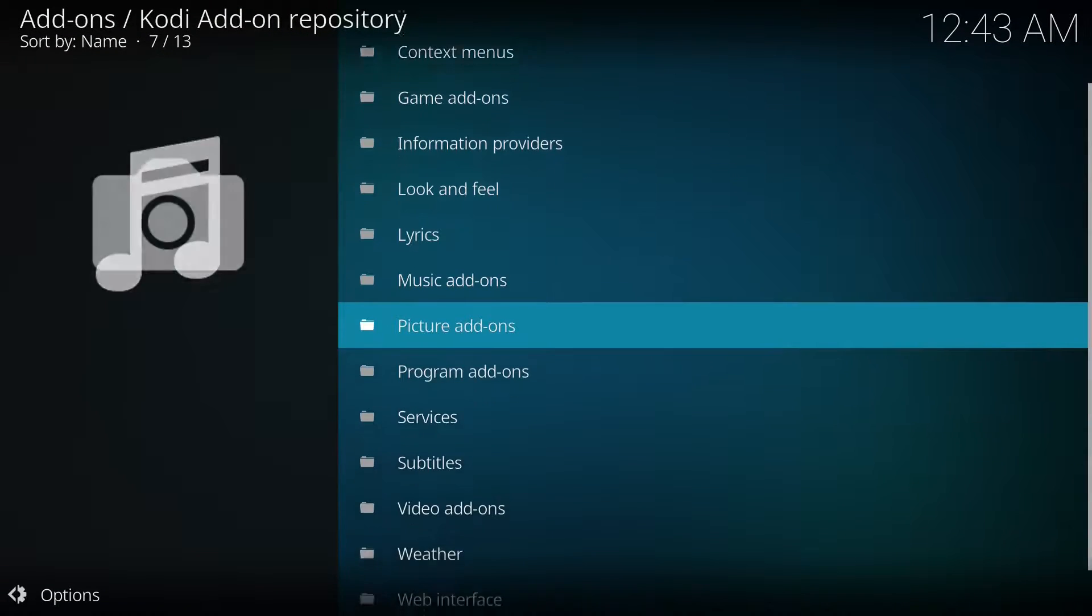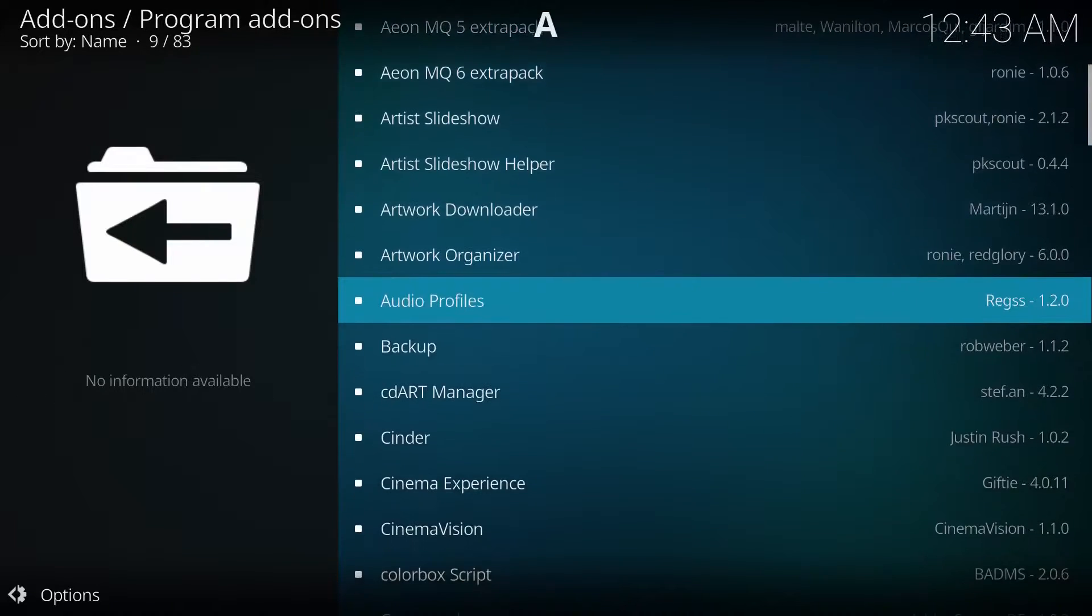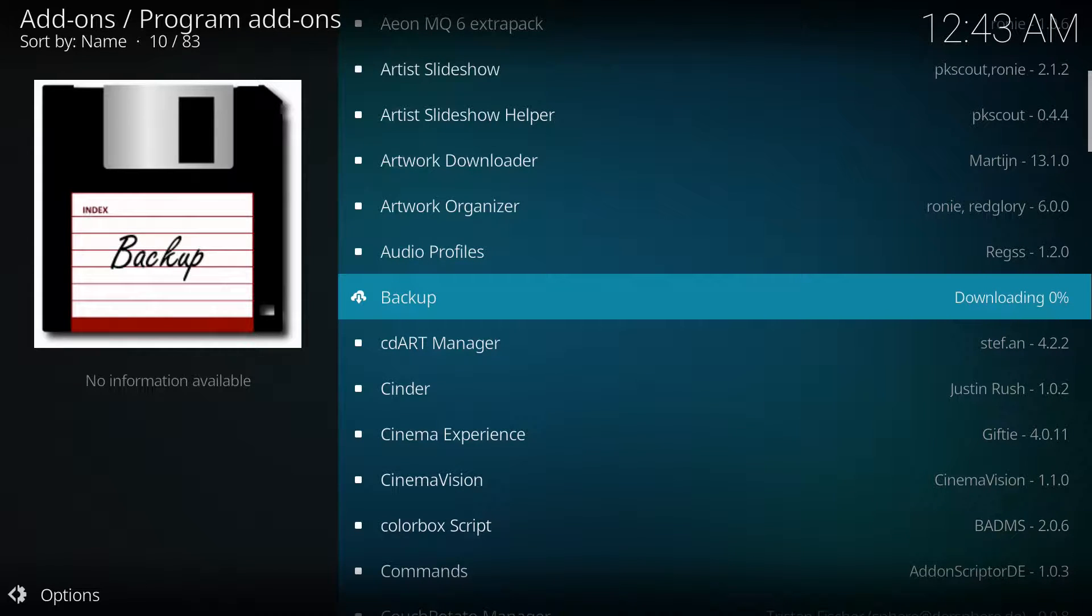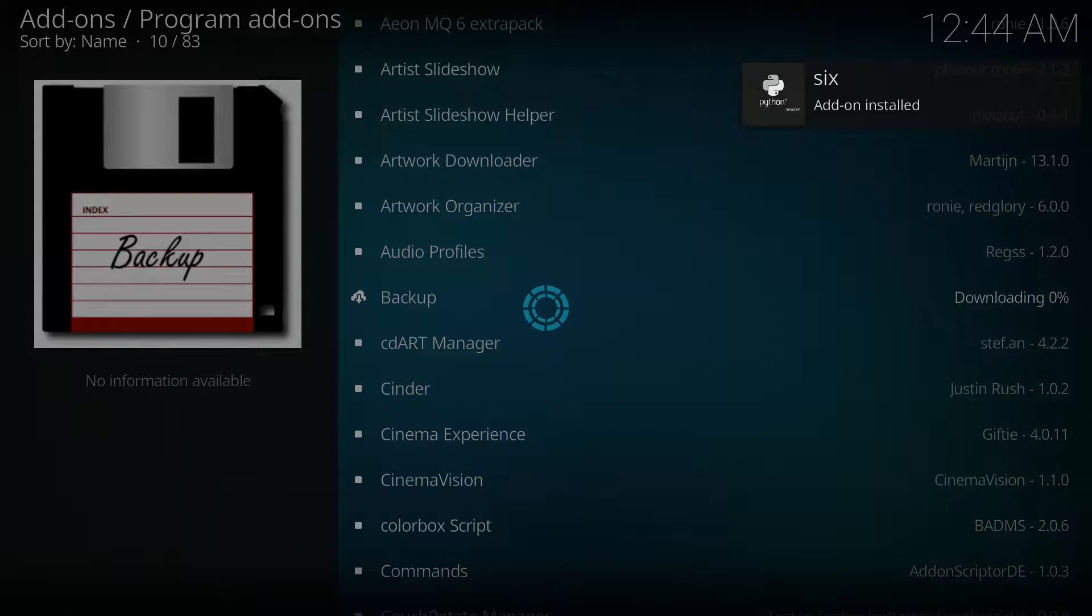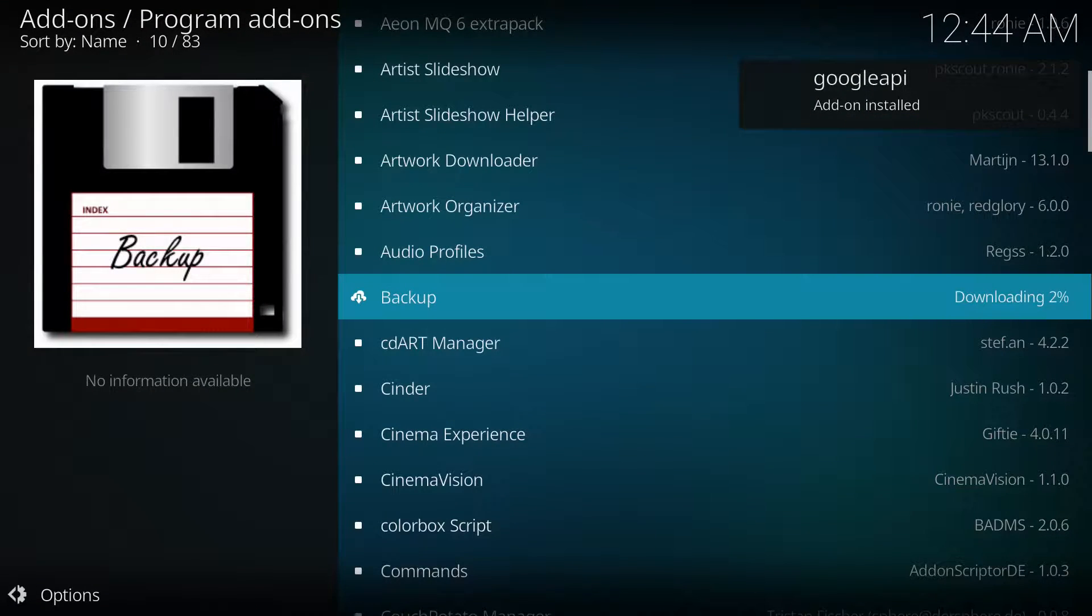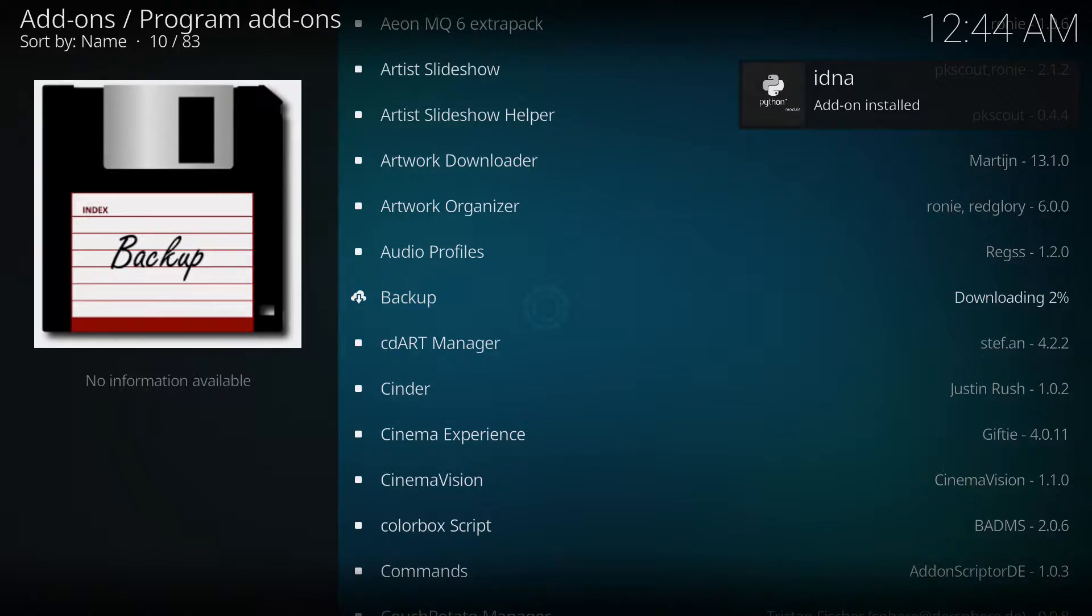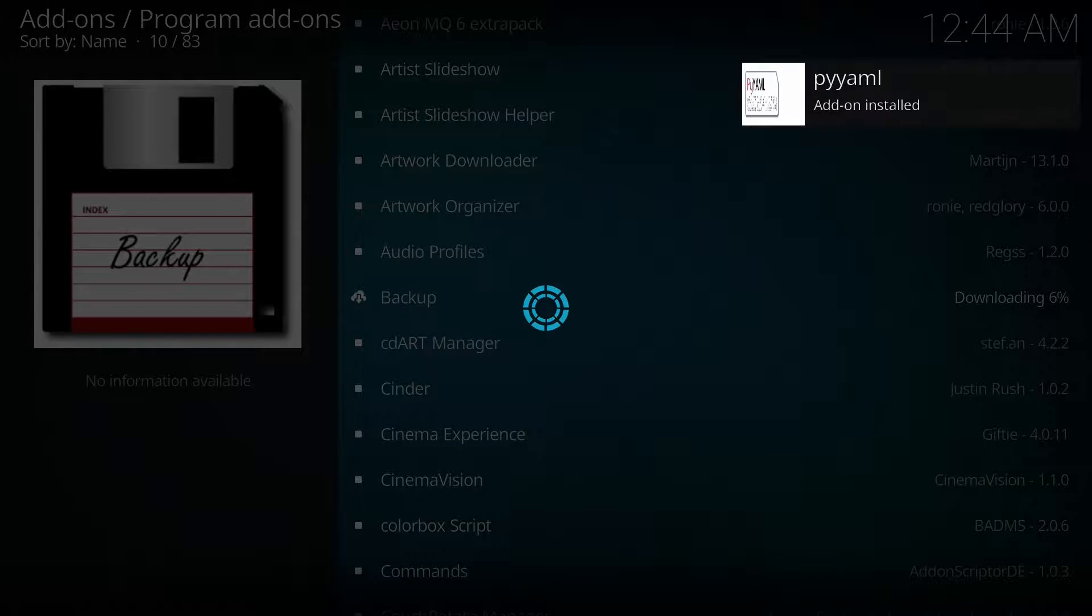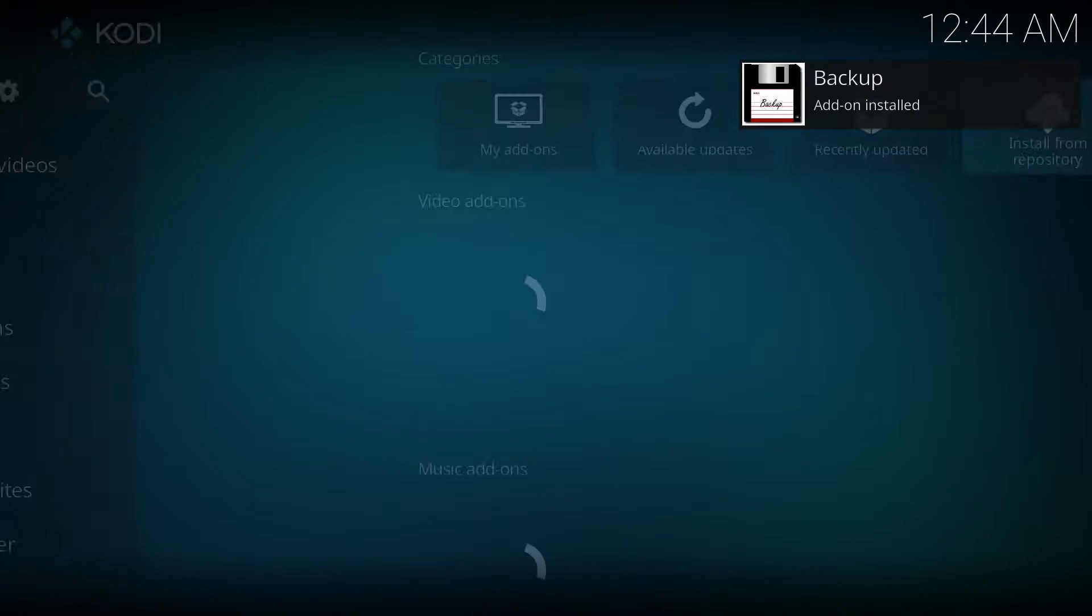So what we're going to do is go to install from repository. We're going to go to program add-ons. Once again, we're going to download the backup program. Give it a second. Depending on the speed of your internet, it shouldn't take too long. Make sure you are connected to the internet, obviously. If you haven't connected to the internet, you will not be able to download the backup program. So make sure you are connected. And there we are. Backup programs installed.